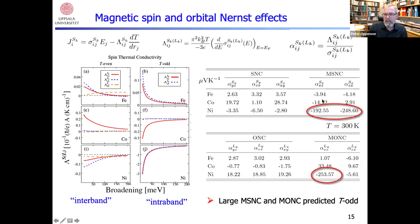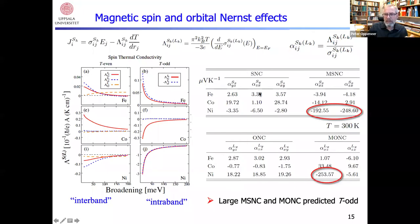Regarding the magnetic spin and orbital Nernst effects — I will not say too much about them in view of time, but you are welcome to ask. We predict a new magnetic spin Nernst effect that is larger than even the normal spin Nernst effect, and also a magnetic orbital Nernst effect.